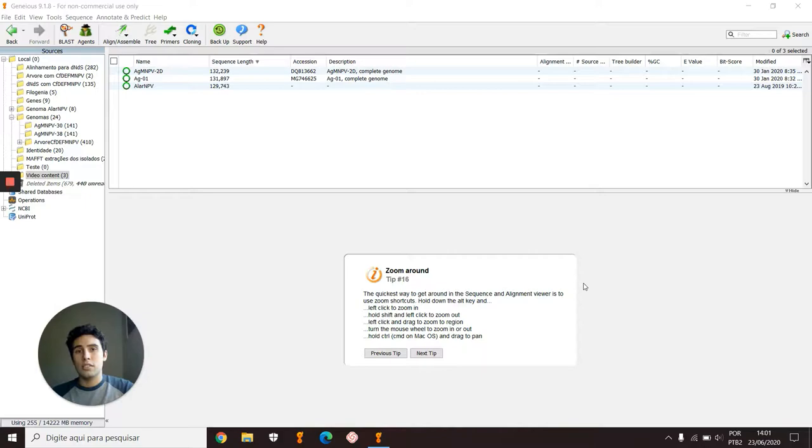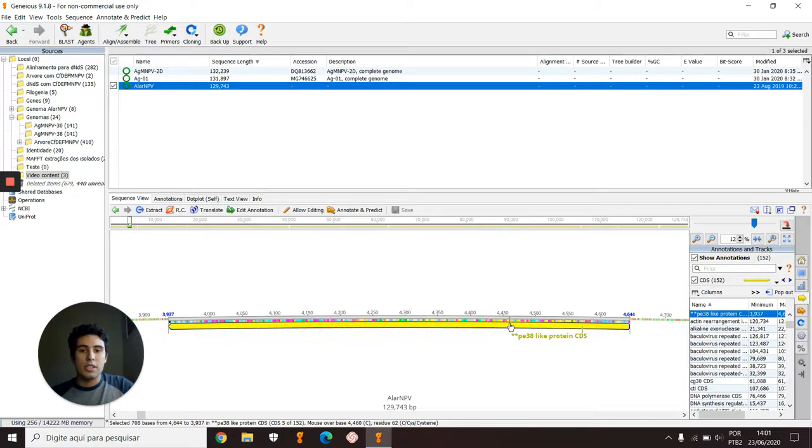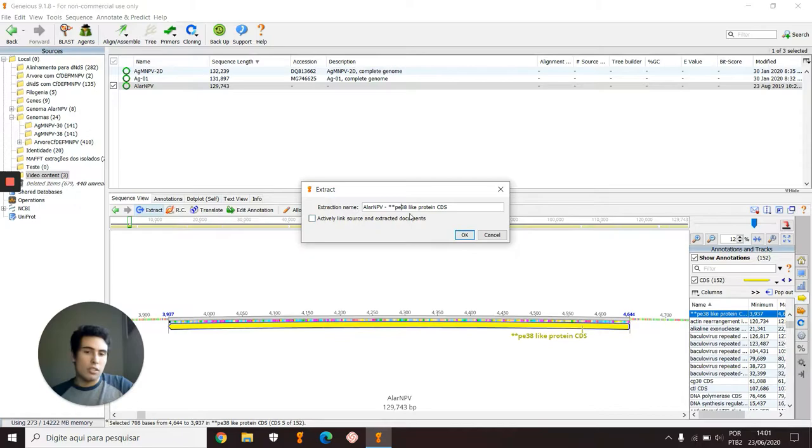Today I will show you how to extract, group, and align genes, and also how to do phylogeny in Geneious. Right here in this genome, if I want to analyze this ORF, this gene p38, I want to click here in Extract, and here I can choose the name of this extraction.